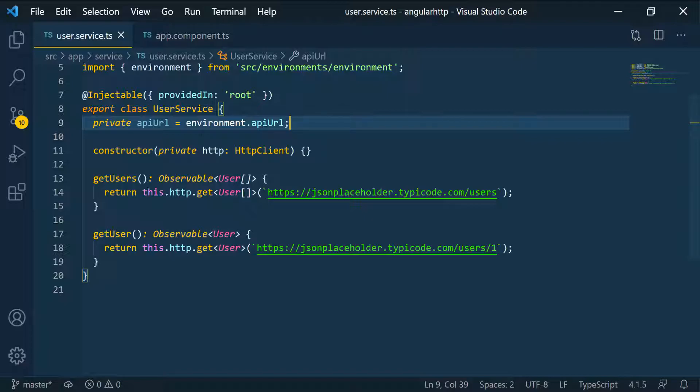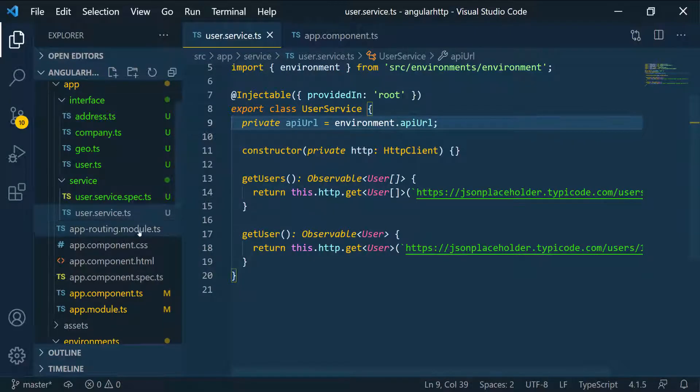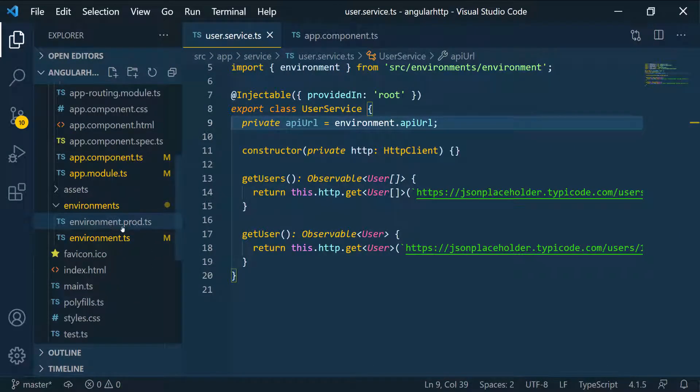Whenever we build this application and do ng build to build this application, it's going to look into this prod file. So whatever is in prod, that's what it's going to look at.